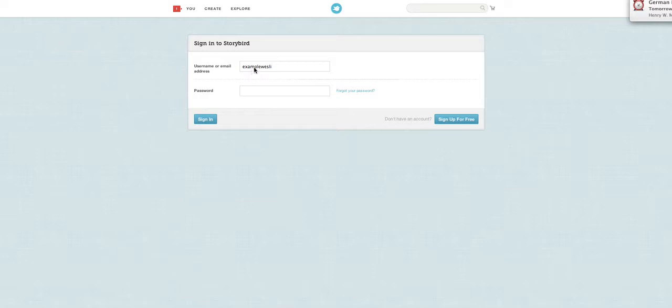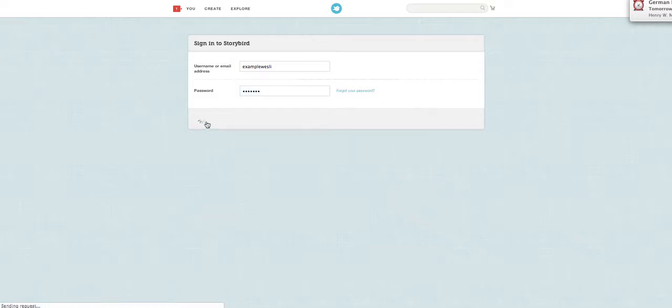So first, here write your username. Here write your password. Then click here, sign in.